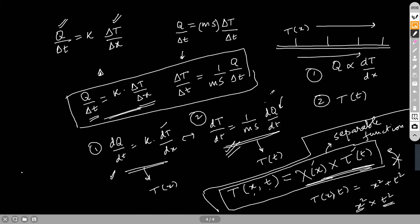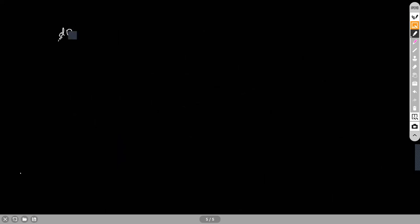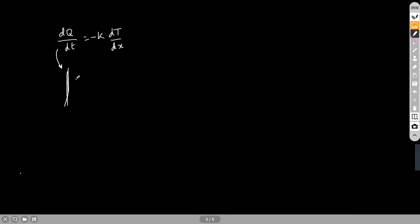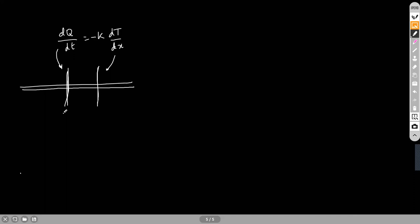We are going to eliminate Q from both equations to get how the temperature of the body changes with time. The left-side equation is about heat flow across a body: dQ/dt = k·dT/dx — with a minus sign, because if temperature is increasing in one direction, heat flow is in the opposite direction.